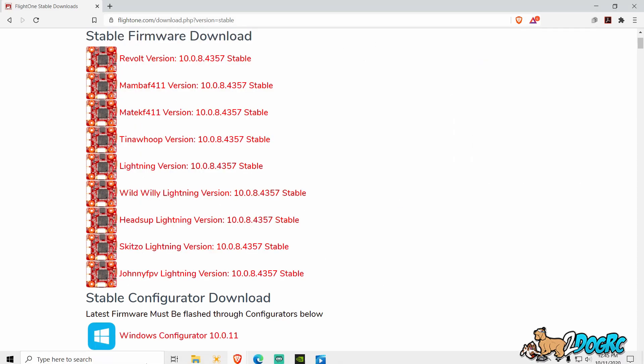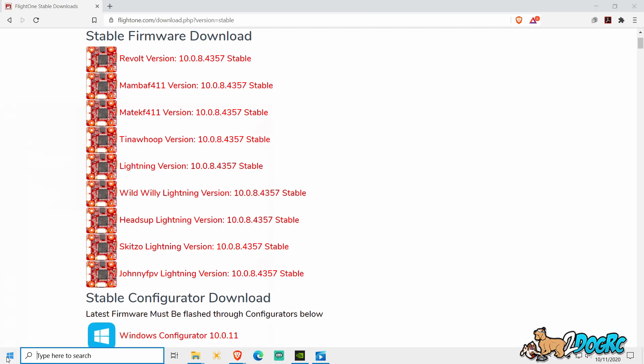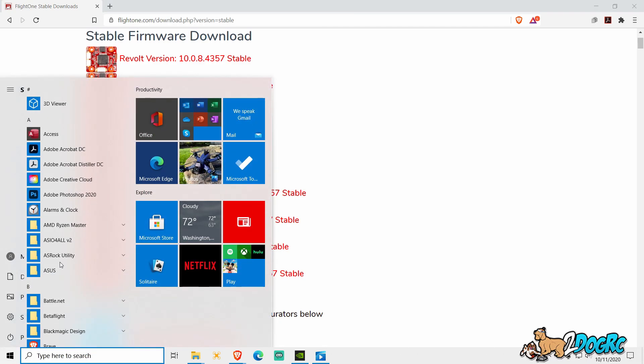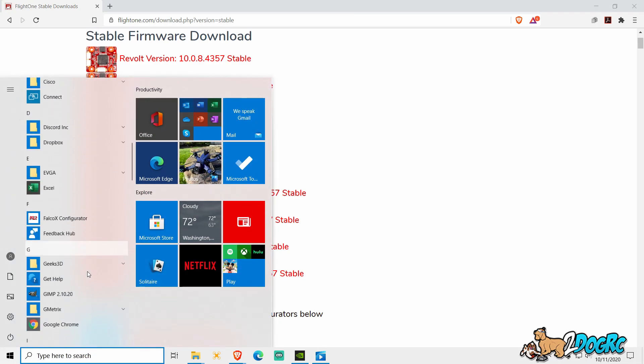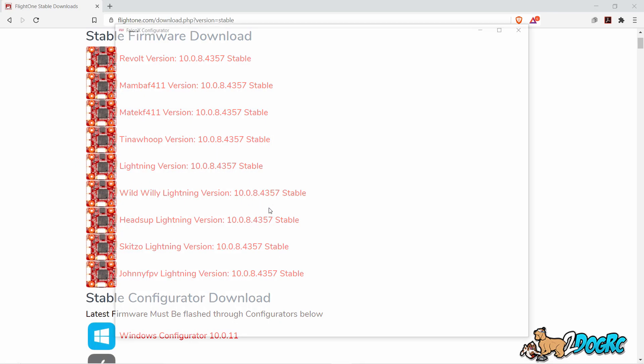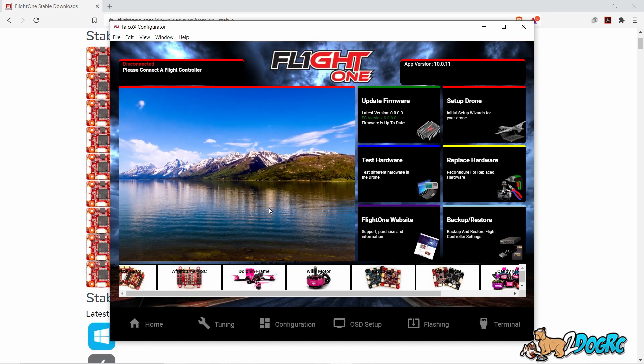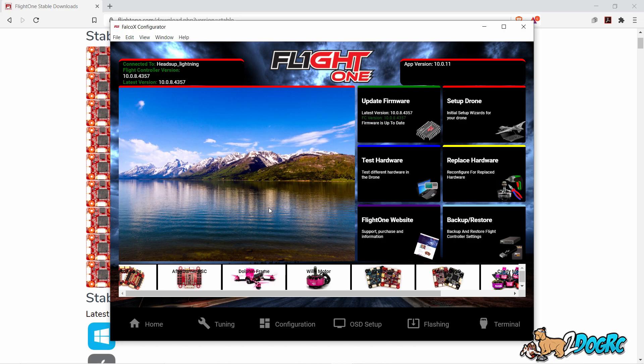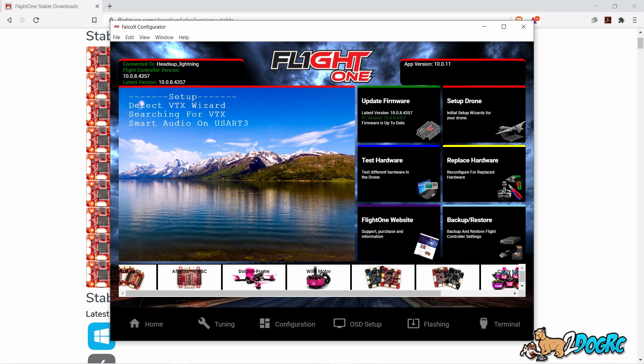Unplug the H7 board. Open your Falco configurator. Plug in your H7 board. And there it is. Flight controller version 4357. Latest version 4357. Make sure you do power cycle after you put the firmware in there and then it'll show up correctly. And that's it.